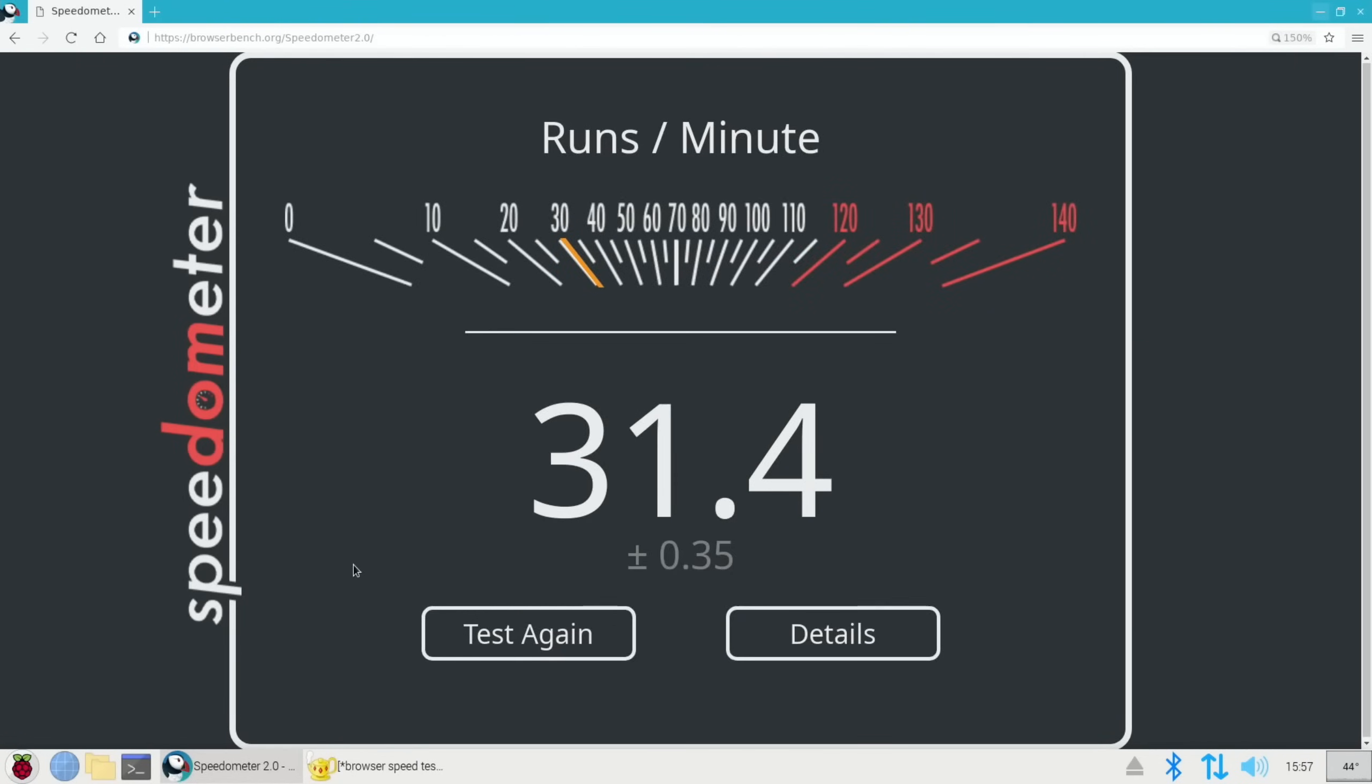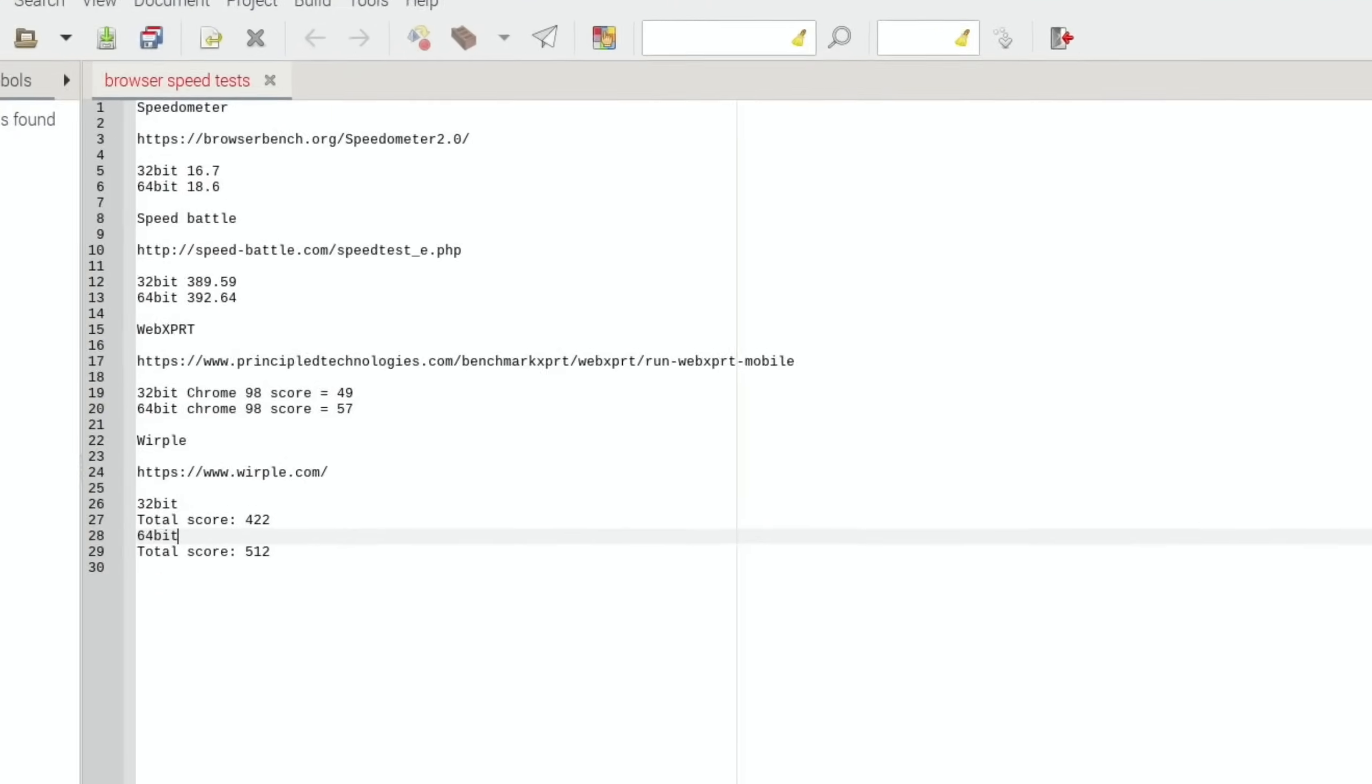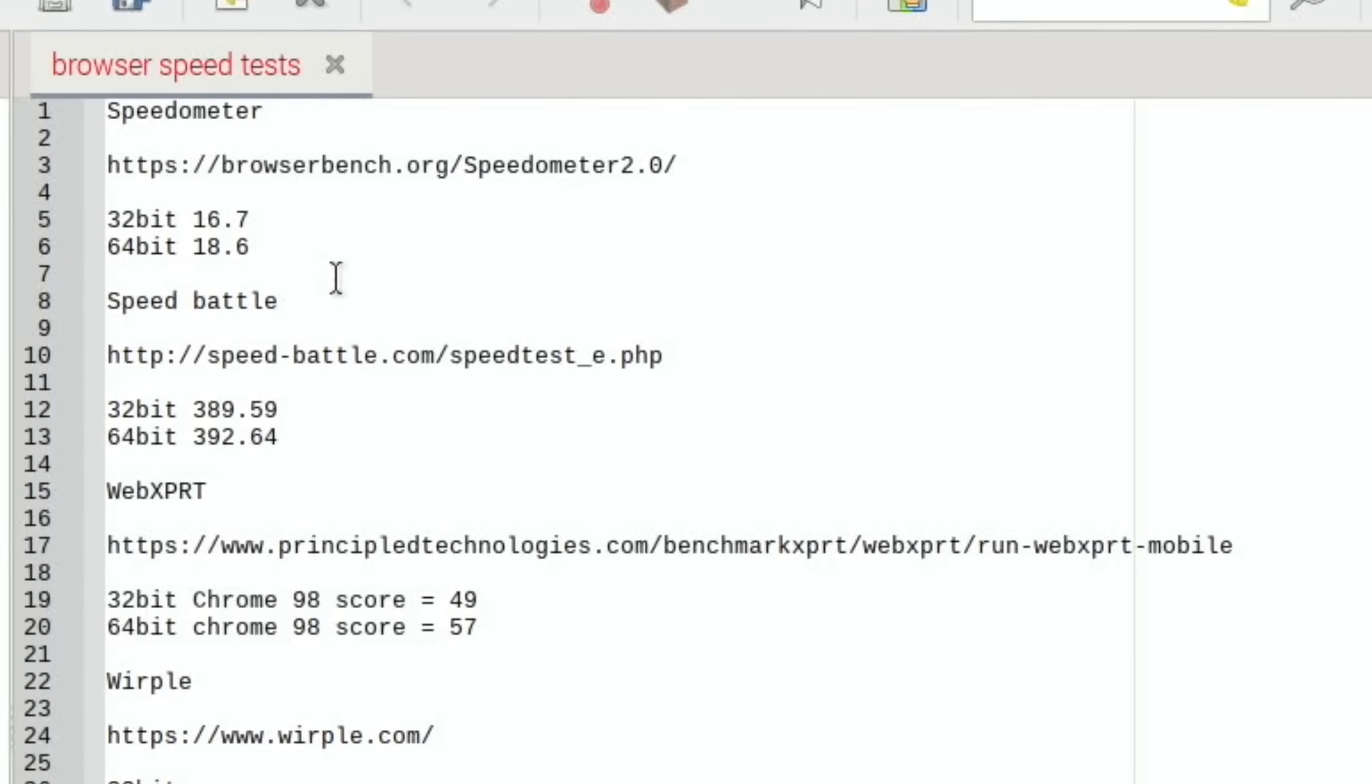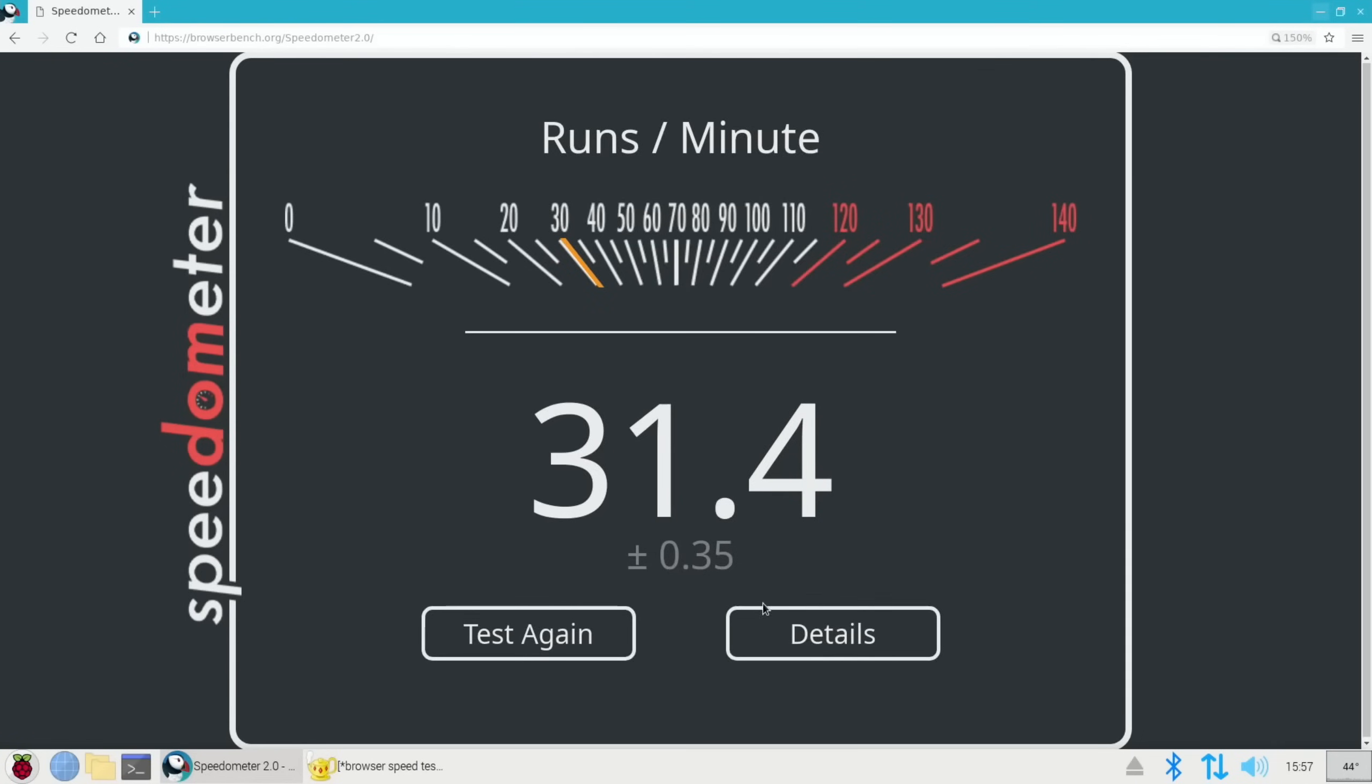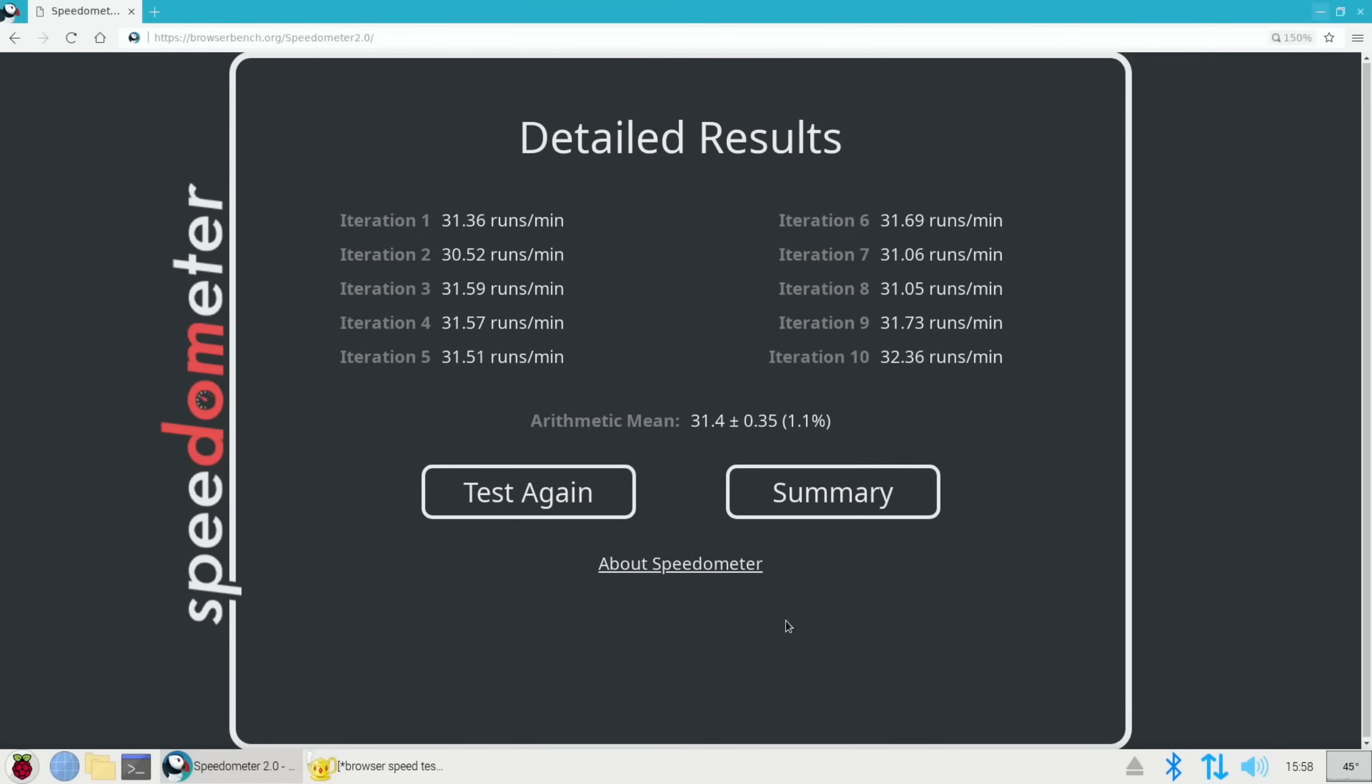Whoa, 31.4, so that's way better. We've got 16.7 on 32-bit and 64-bit Chromium on Raspberry Pi OS. Those two results, and it was consistent to be fair.